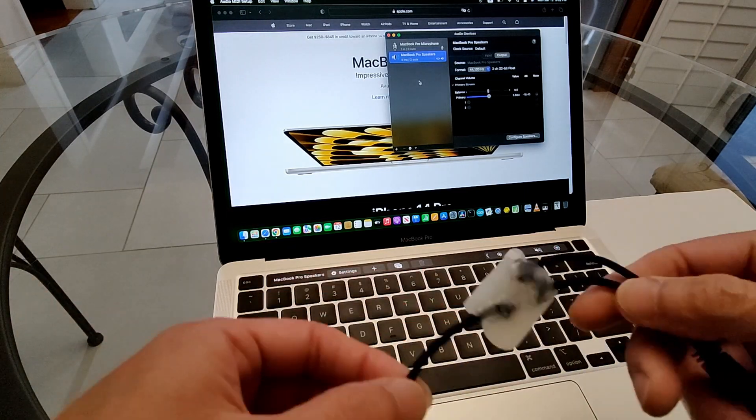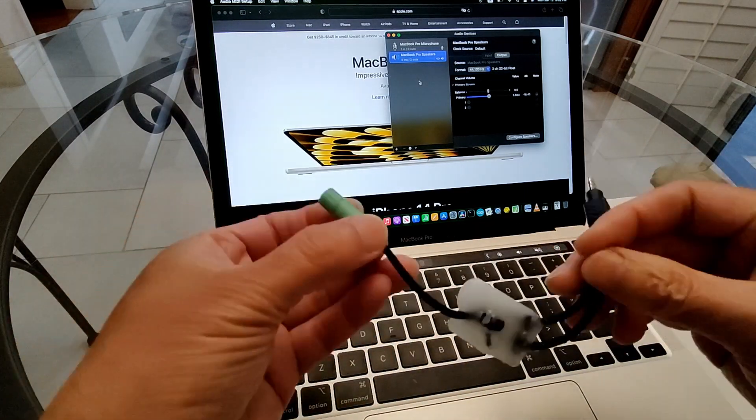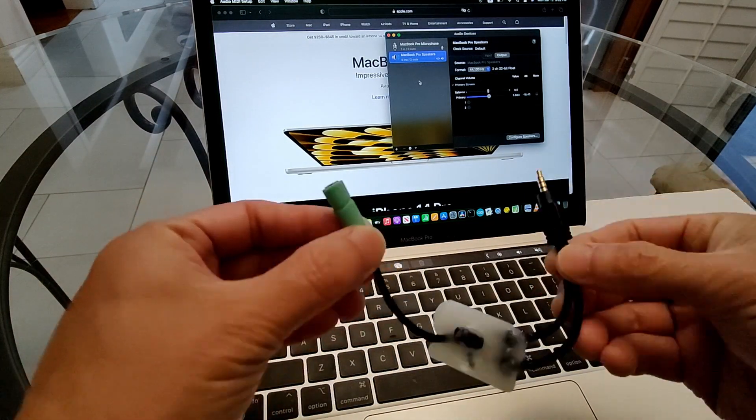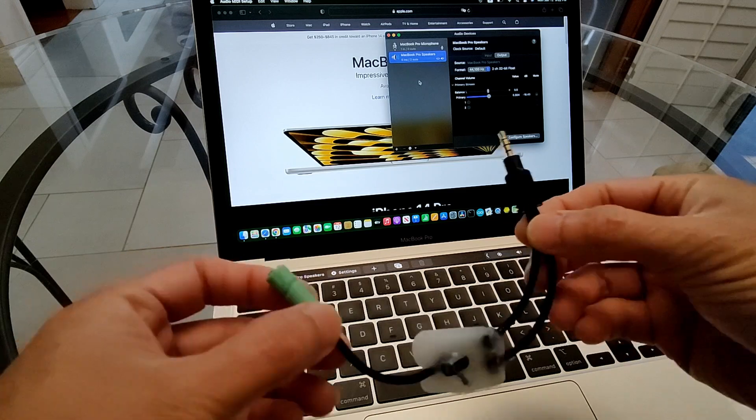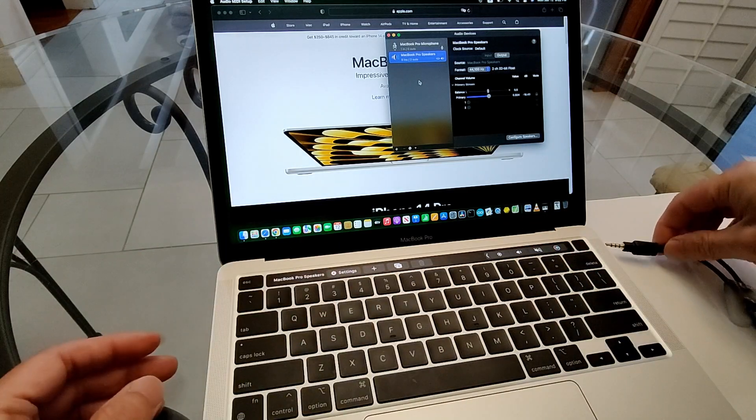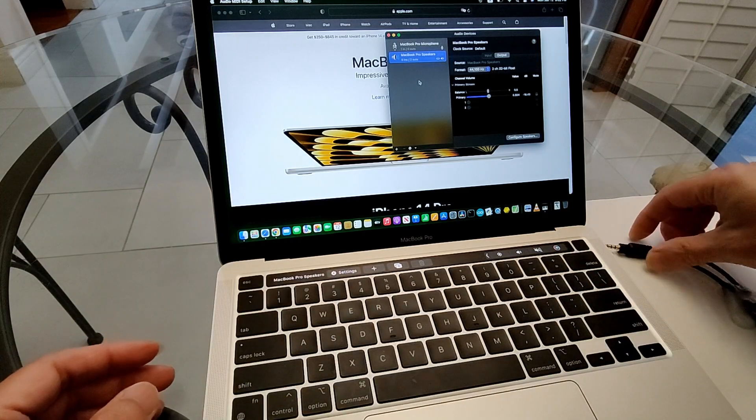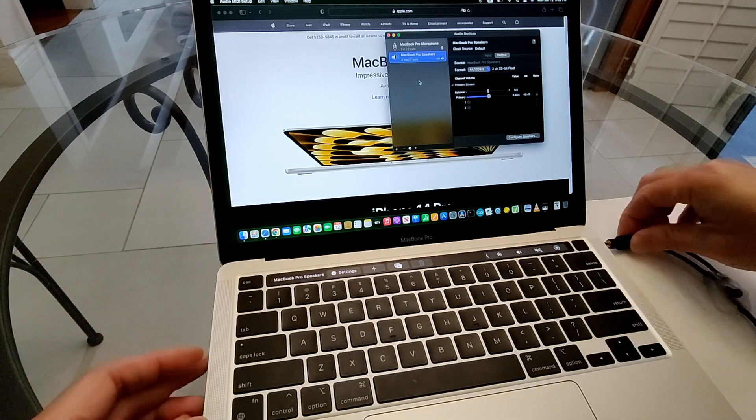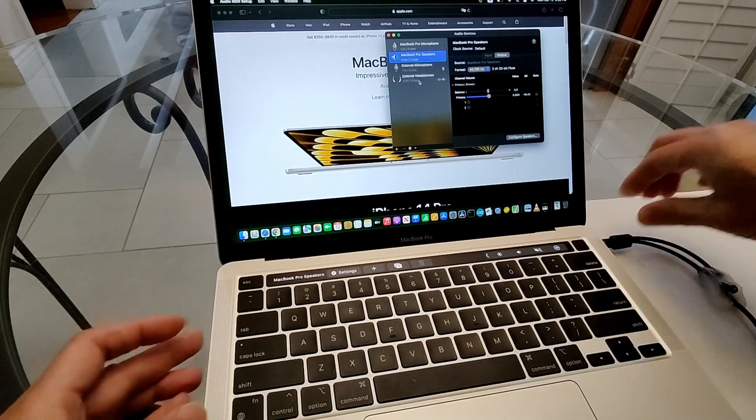So I made this loopback cable. I can loop the playback audio back to the mic input without any noise insertion.